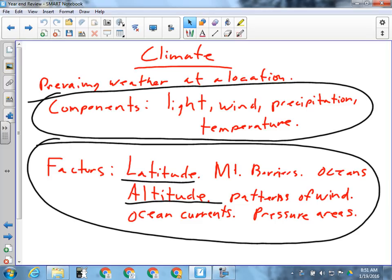Latitude affects intensity and amount of light. Altitude can affect temperature. Ocean currents can affect temperature and precipitation, and wind — all those kinds of things. Remember the effect that each one can have on the components of climate and you're pretty much set.